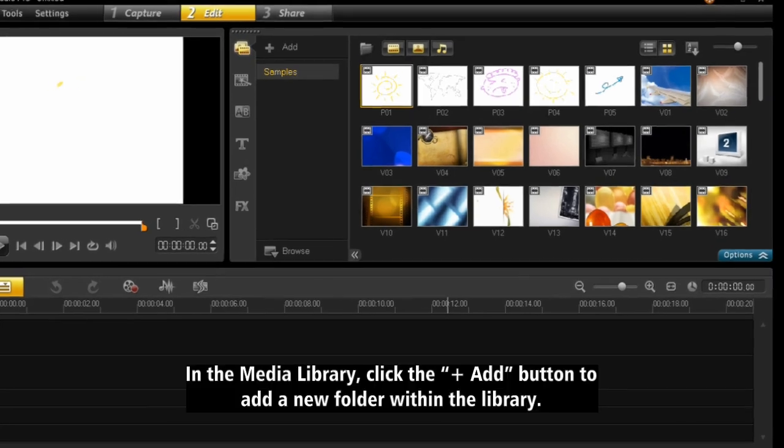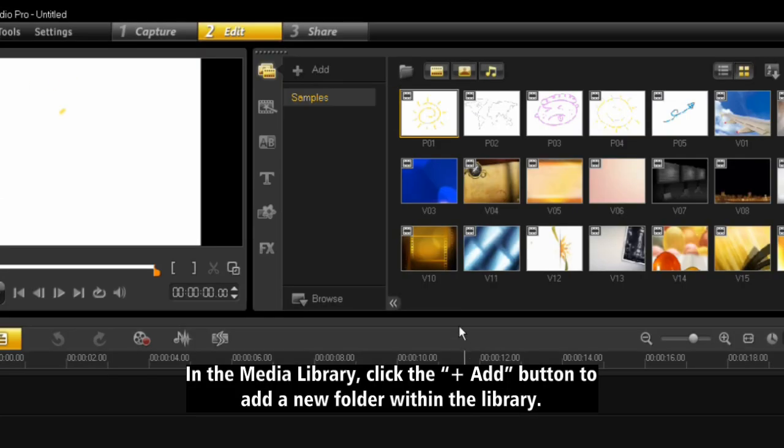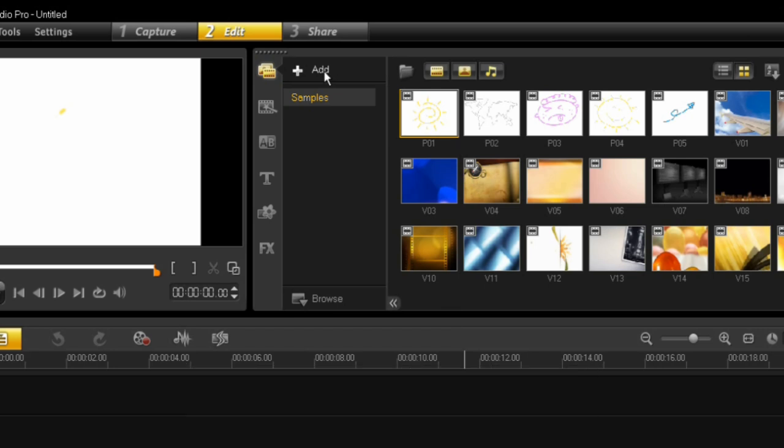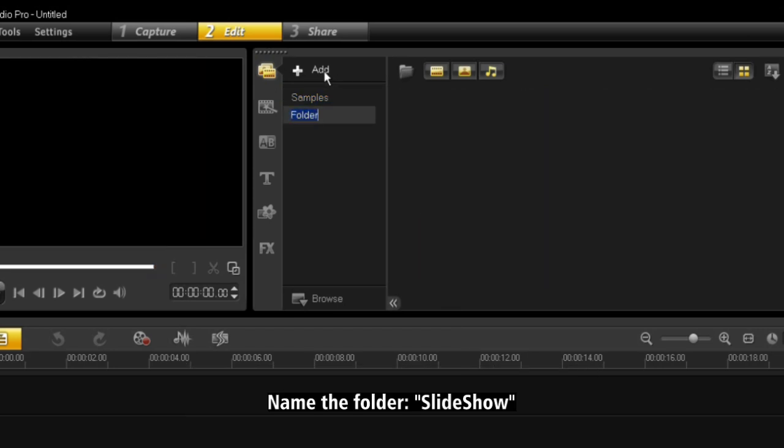In the media library, click the Add button to add a new folder within the library. Name the folder, Slideshow.